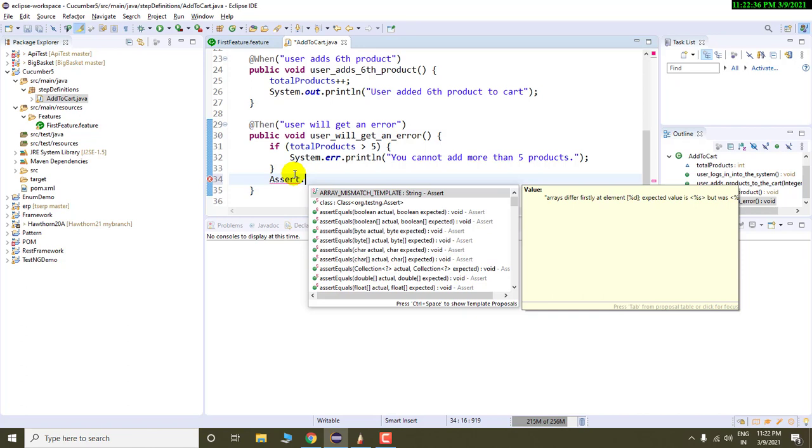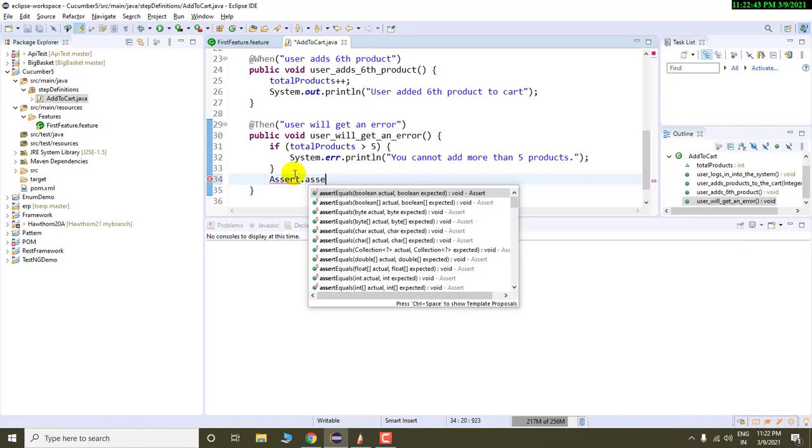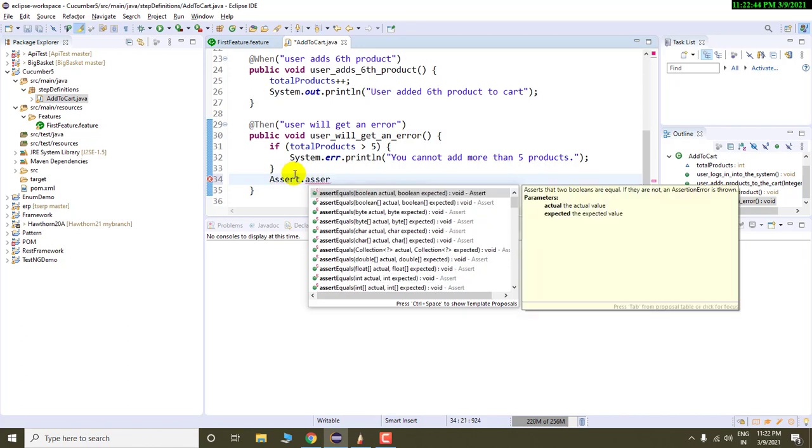That class object is thrown by all of the methods if the certain criteria is not met or not matched. In that case, all methods of assert class throws error. So let us use assert equals method over here.